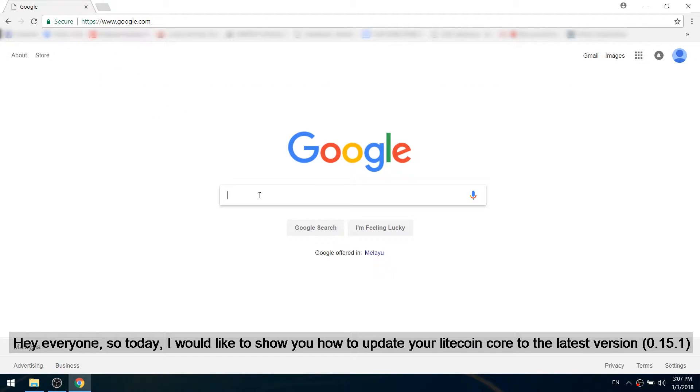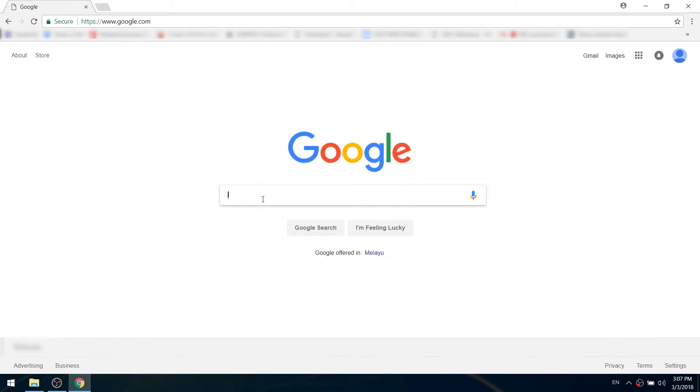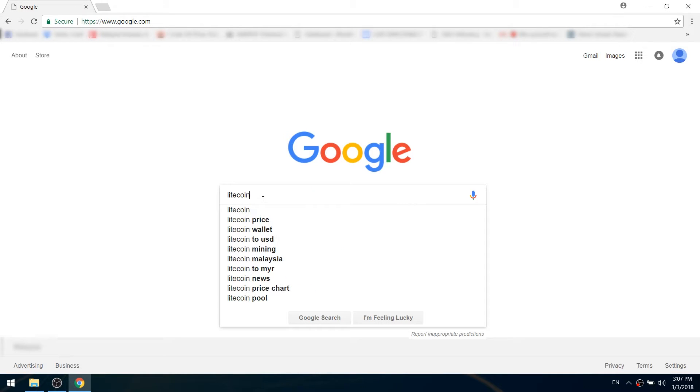Hello everyone, so today I'll be showing you how to update your Litecoin Core to the latest version.